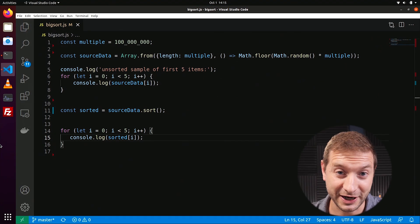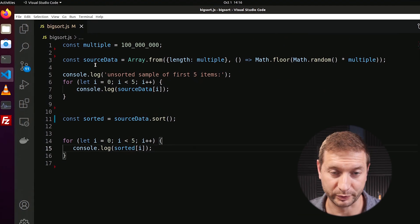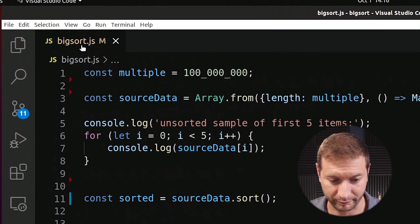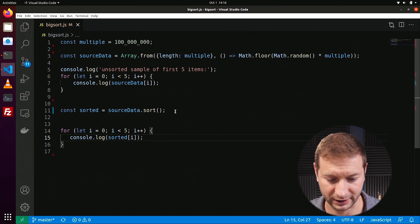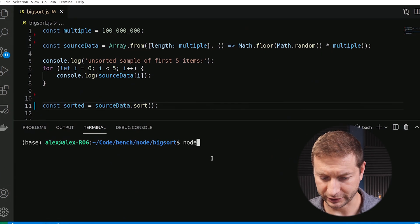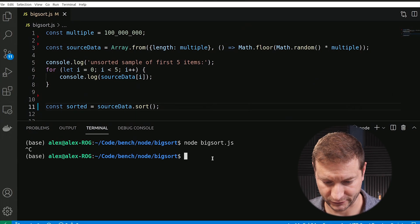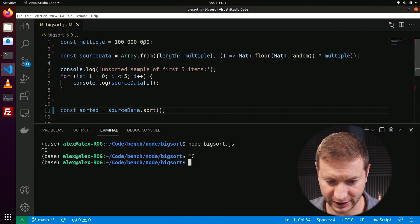Today we're doing JavaScript, and I've discovered that there is a much, much better way to sort than the default way that comes out of the box. Let me show you what I mean. I've got a little basic project here — it's a Node project, we've got bigsort.js, just one file. I'm going to open up my terminal with Control+Backtick, and I run this using 'node bigsort.js'.